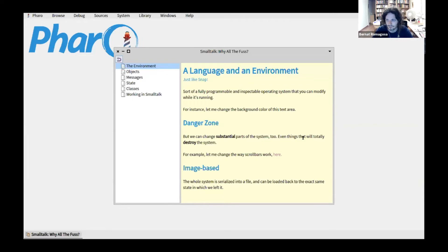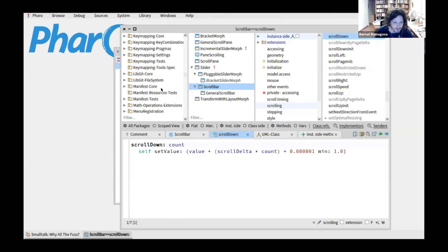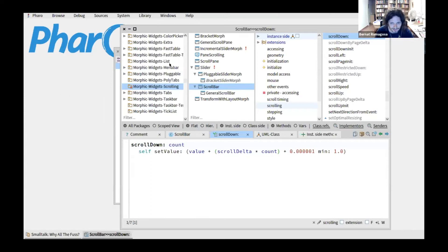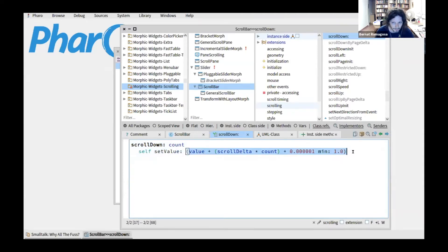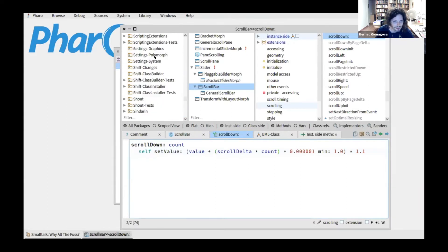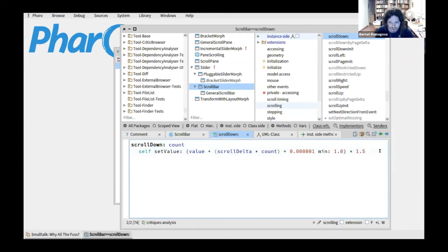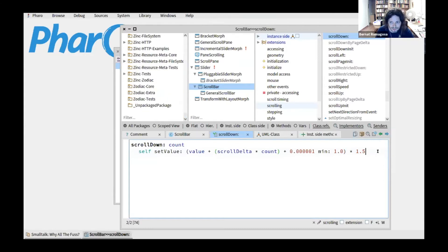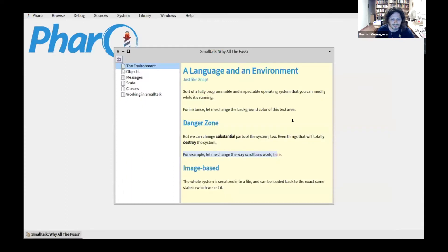You can change substantial parts of the system — things like what 'equals' means or what 'plus' means. For example, if you're impatient and want your scroll bars to be faster, I can find the scroll down method and multiply the value by 1.1. Immediately after saving, my scroll bars are way faster. I can make it even faster and now it's ridiculously fast. Let me revert that change.